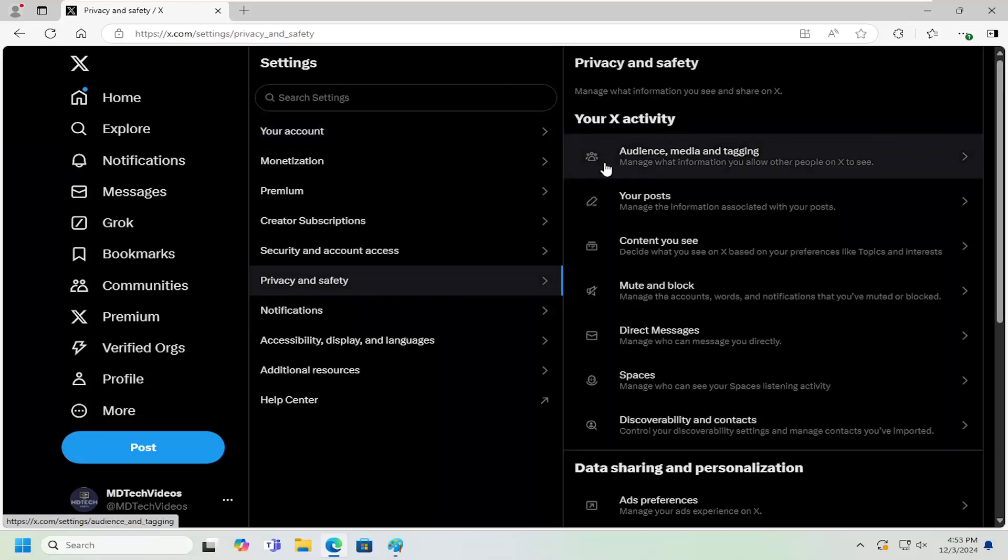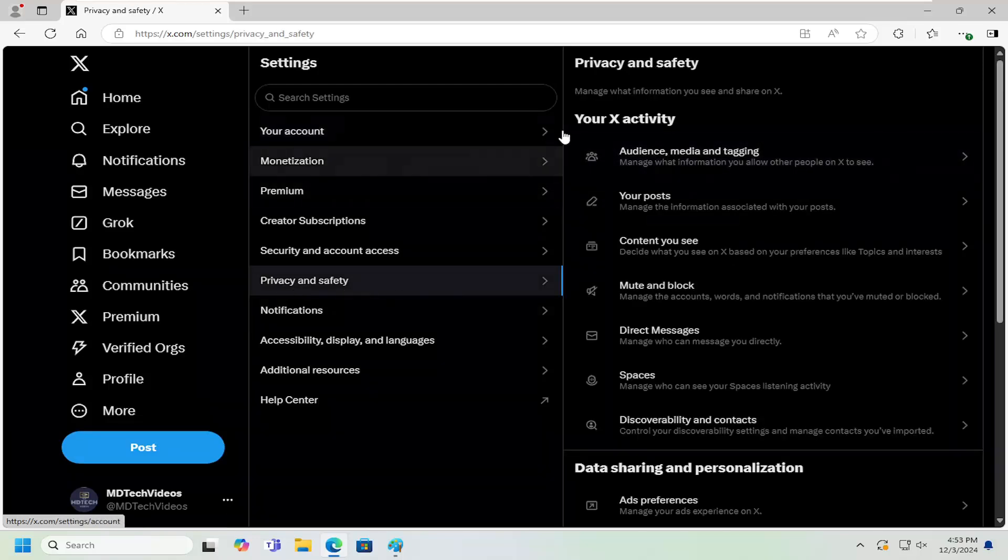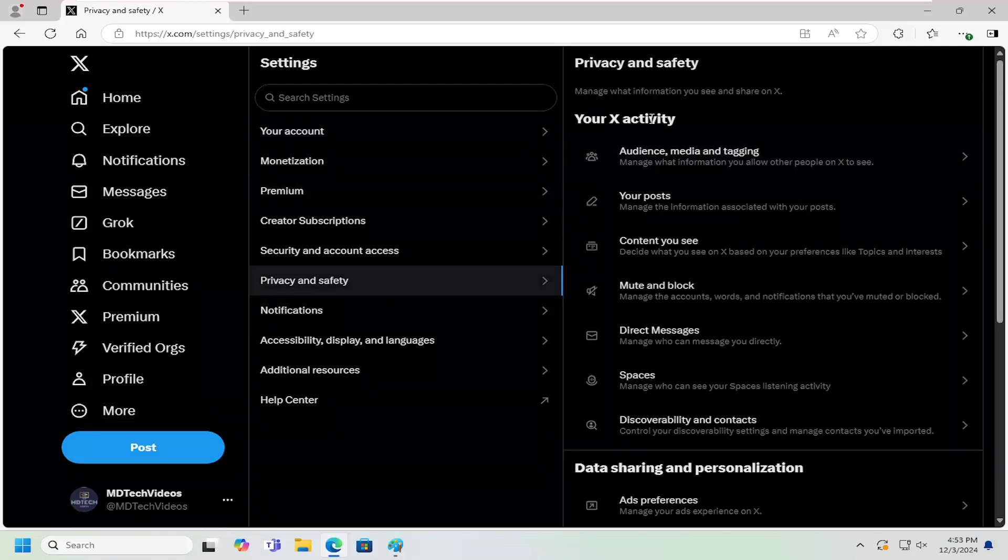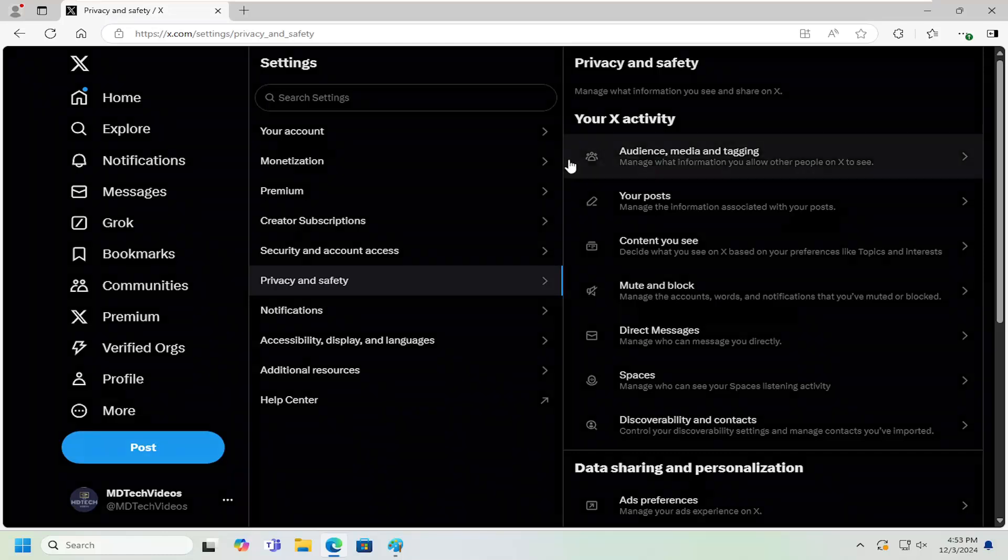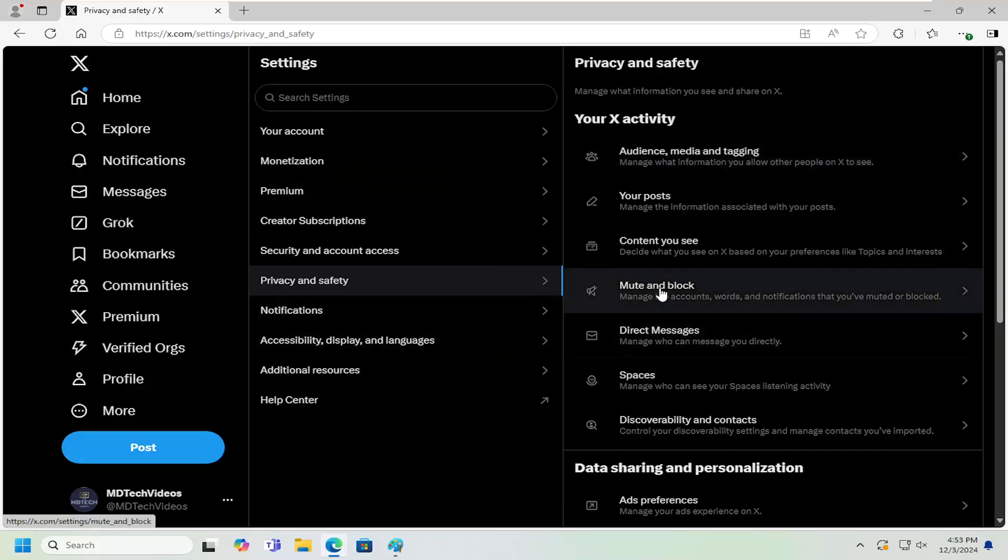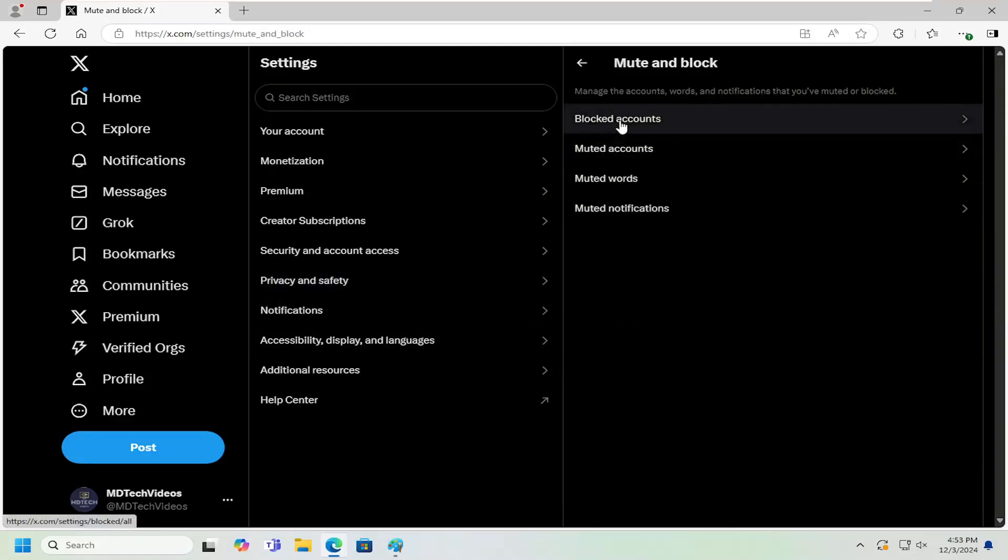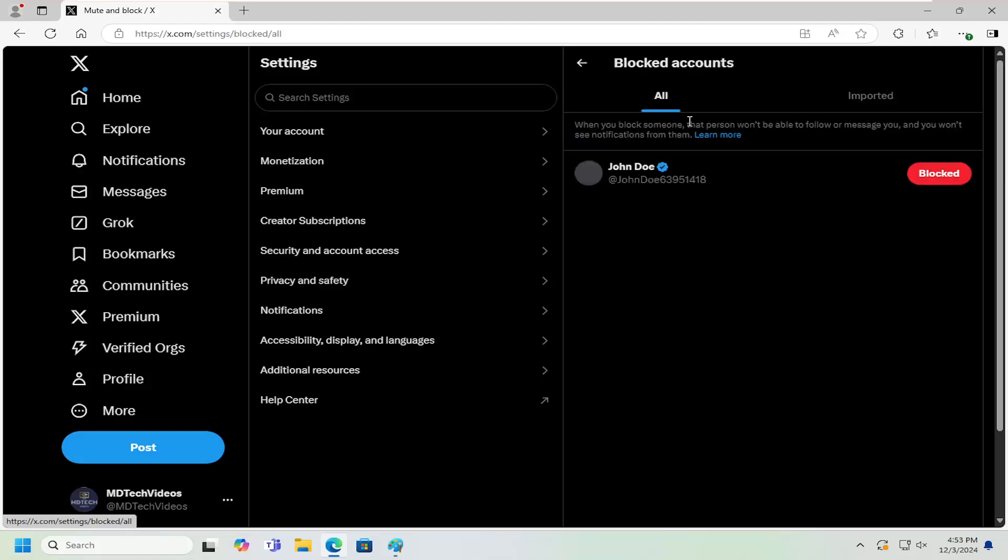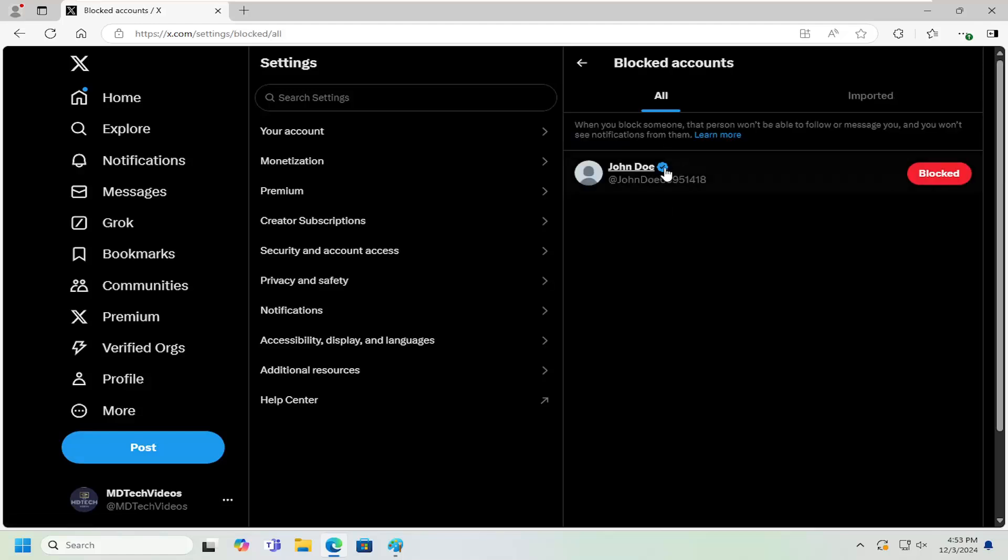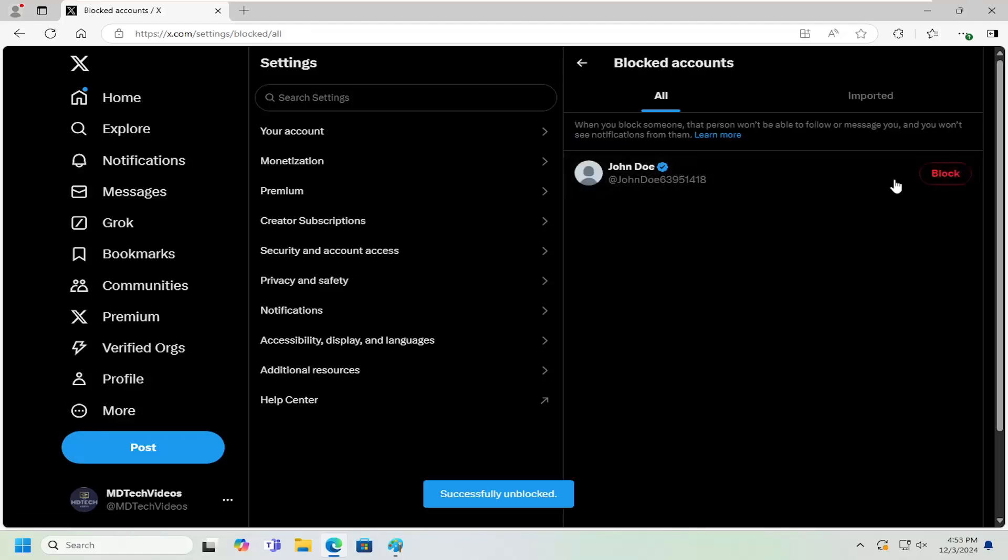And then on the right side underneath your X activity, you want to select mute and block. Go ahead and left click on that. Select blocked accounts, and then you can remove them from here by selecting the blocked button and that would unblock them.